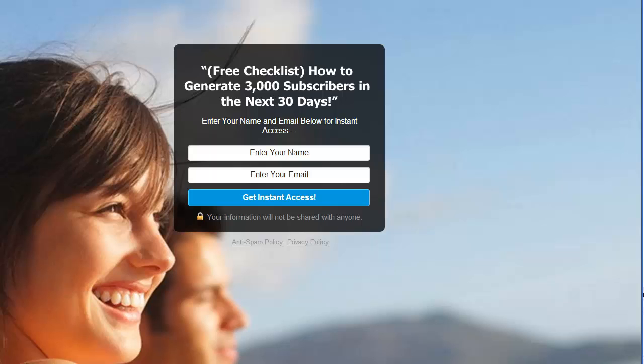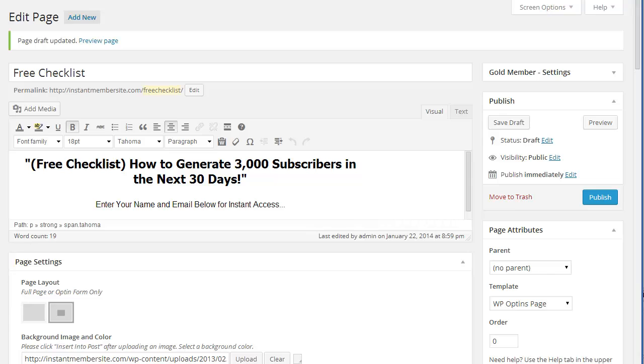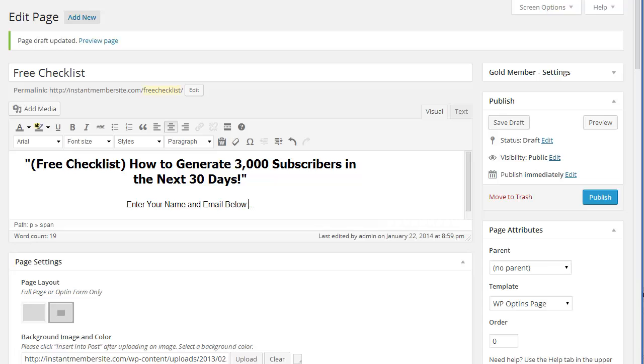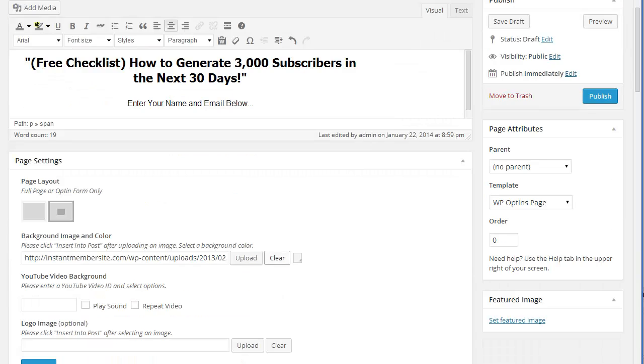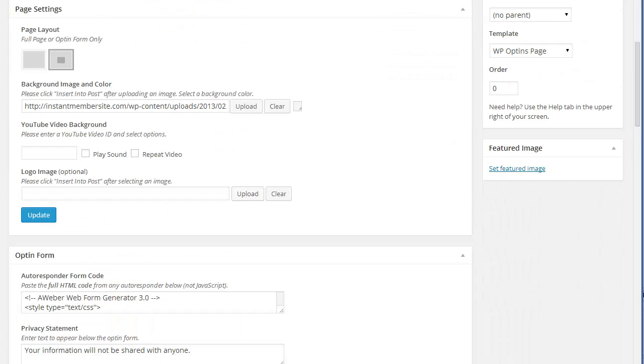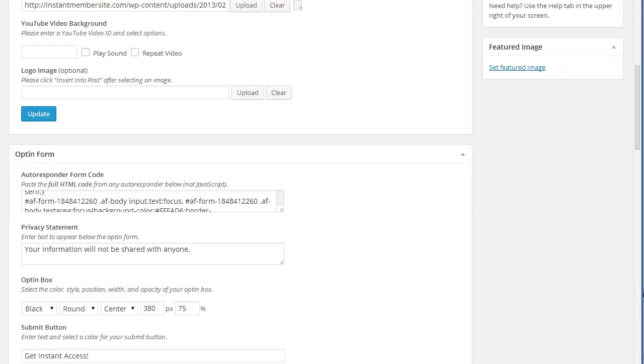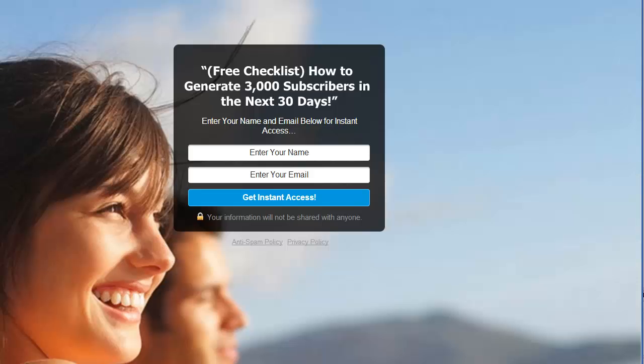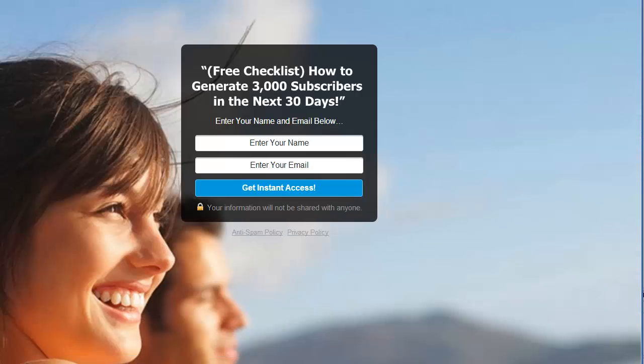Let's see. Let's go with, like, 350. Perfect. And that's how you create a squeeze page with WP opt-ins.